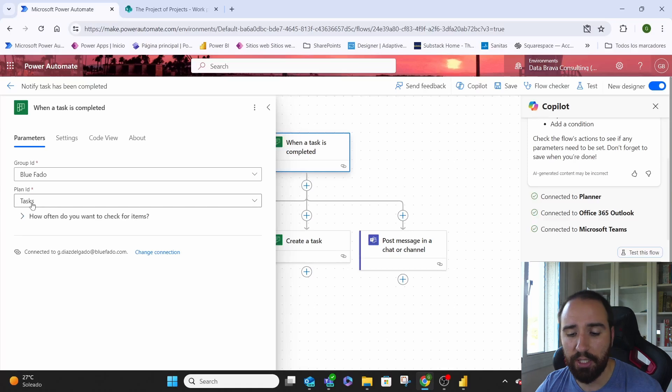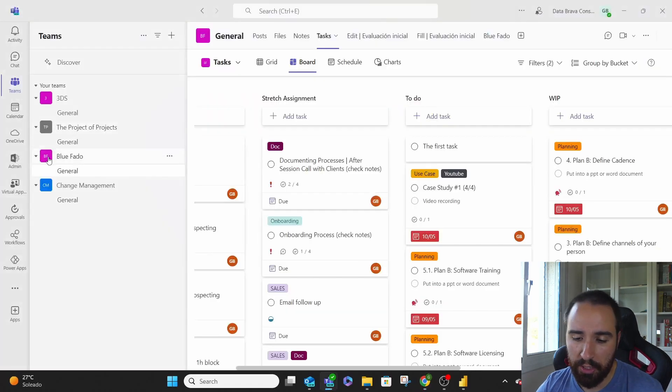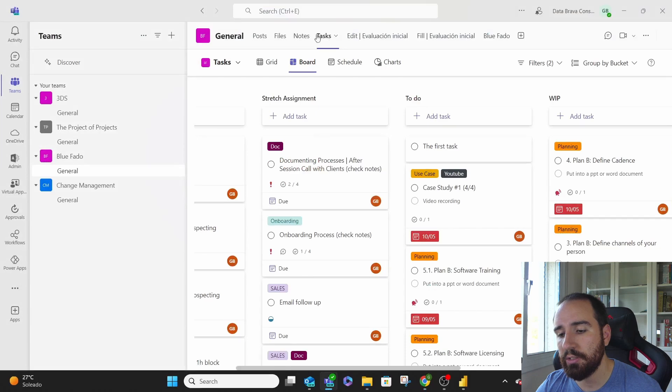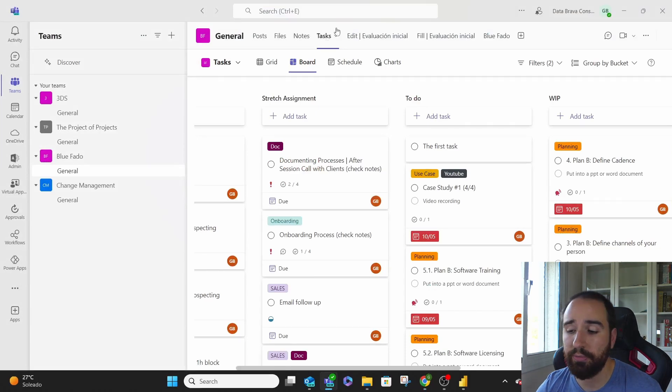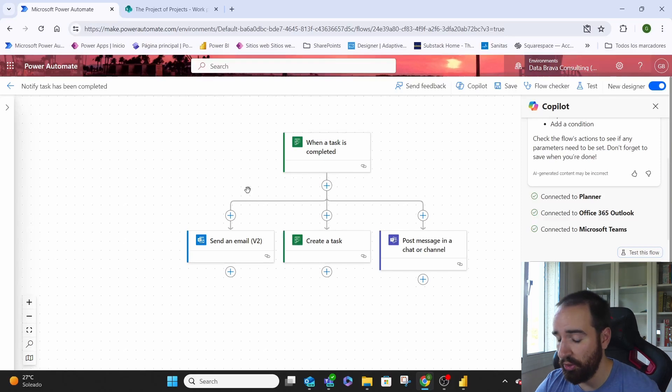Basically in this case task. If we go to teams this is the name of our group and this is the list that we have our task. When the task is completed what's going to happen is the following.